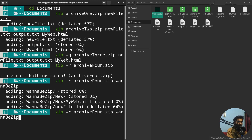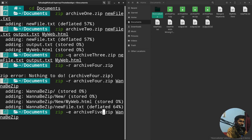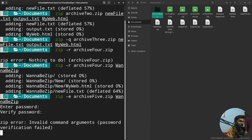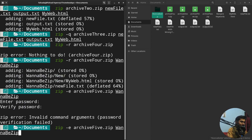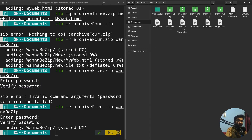If you want to create a password-protected zip file, use the '-e' flag. I'll name it 'archie5' and zip the same directory. It will ask you to enter and verify a password to encrypt the zip. Once done, the archive is protected — anyone who tries to extract it will be prompted for the password.